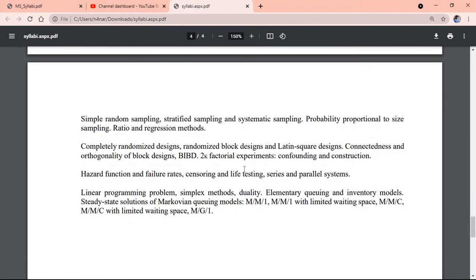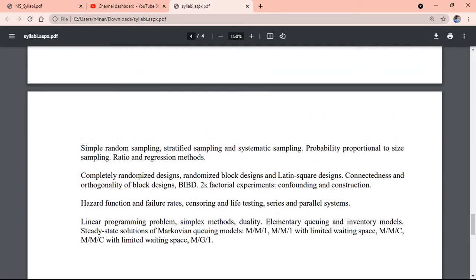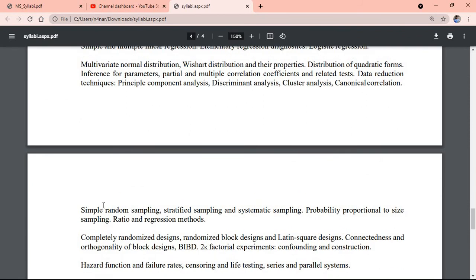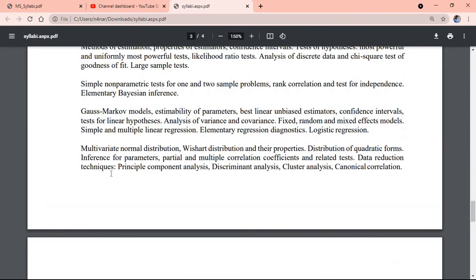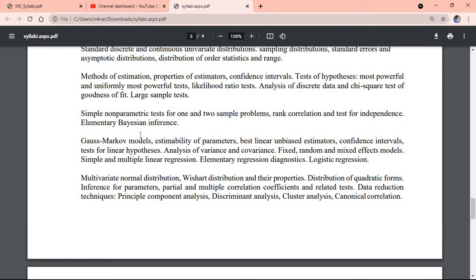Operation research, design of experiment, sampling, multivariate analysis, linear models including regression analysis.